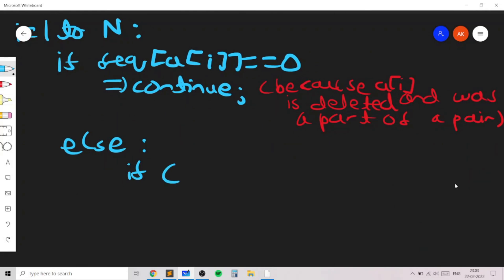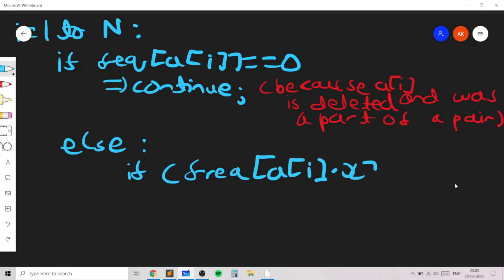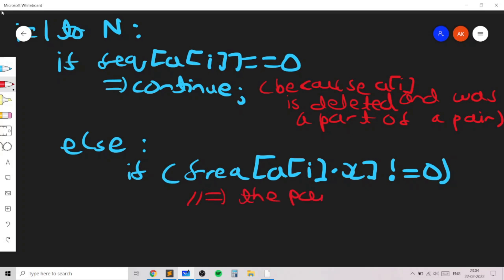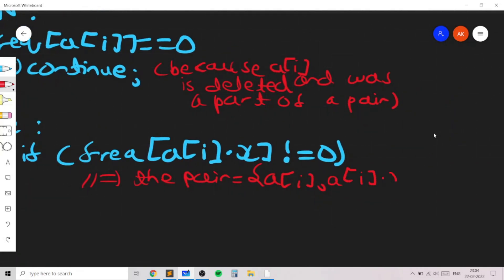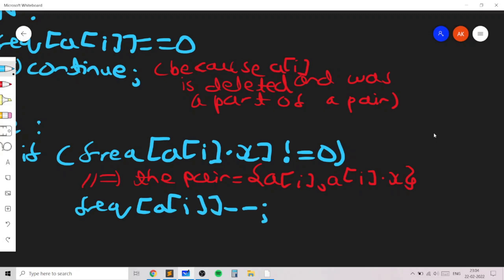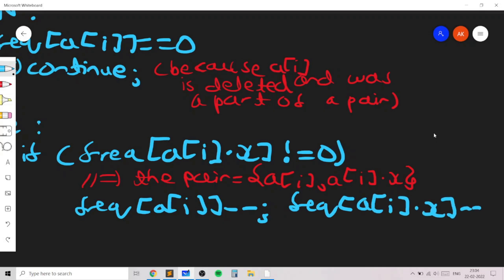Otherwise, if the frequency is not zero, we check if a[i]×x is present — if its frequency is not zero. If a[i]×x is present, then the pair we choose is (a[i], a[i]×x). We delete both elements by decreasing the frequency of a[i] by one and also decreasing the frequency of a[i]×x by one. We strike out both elements from the array.